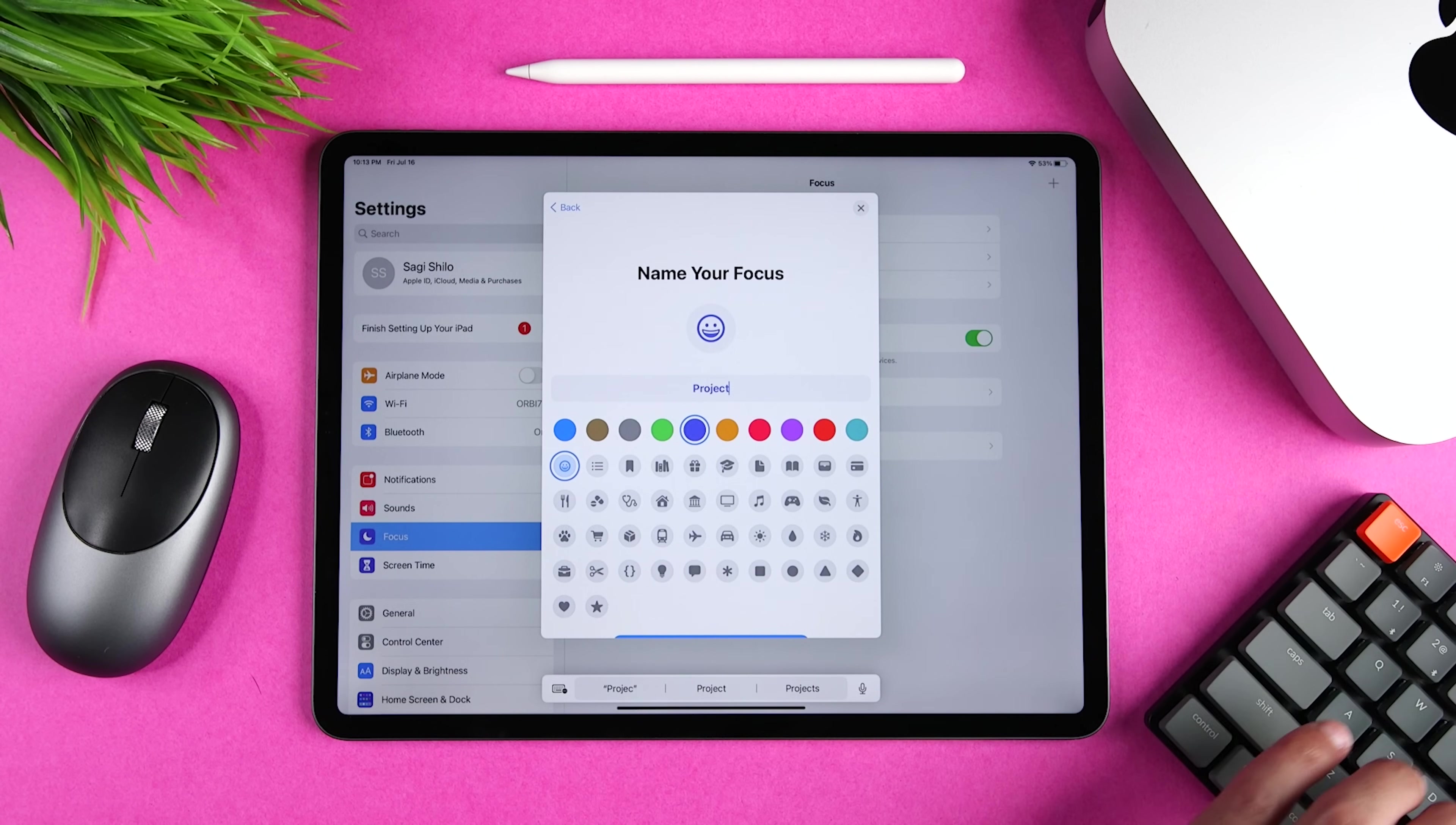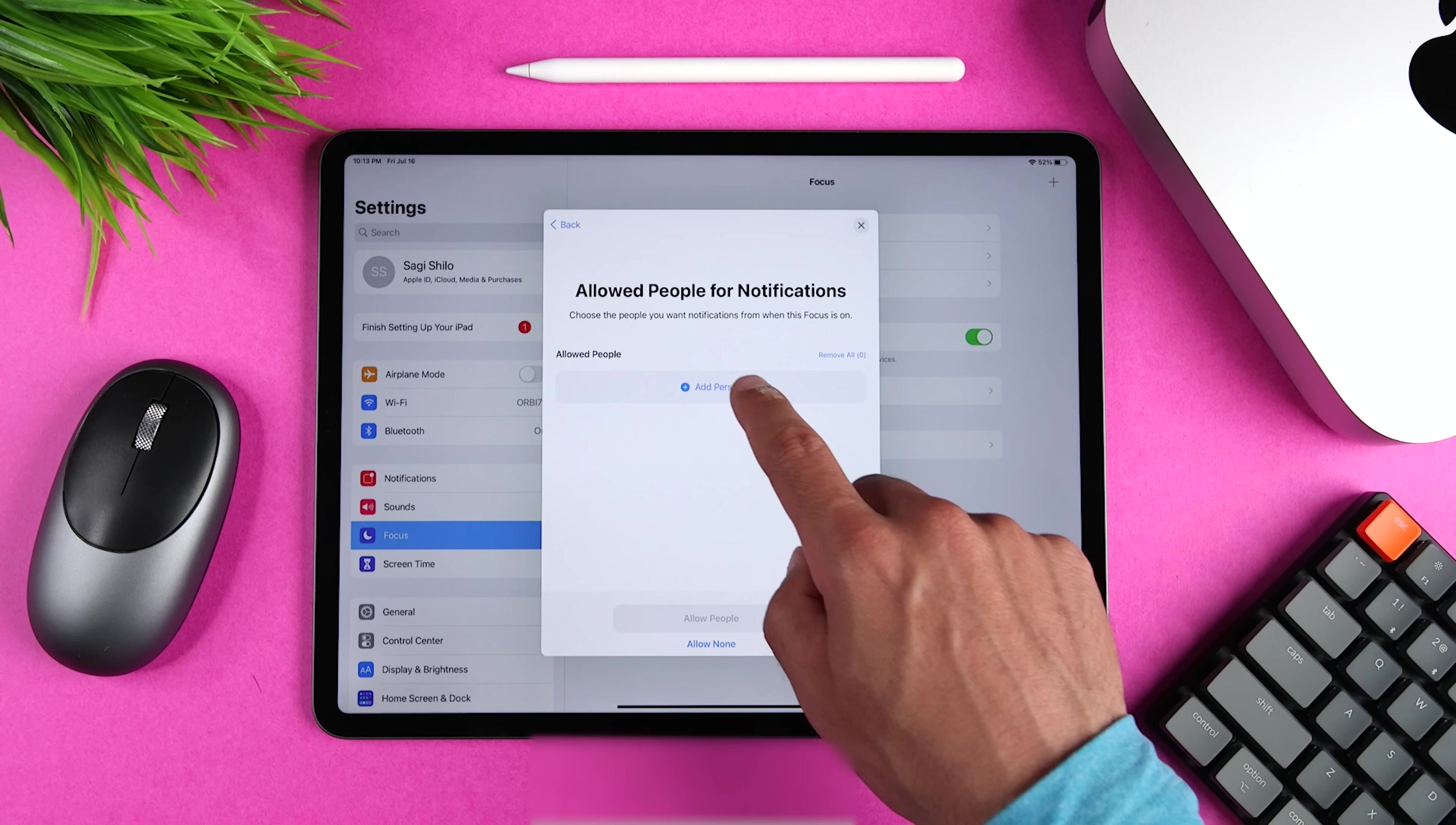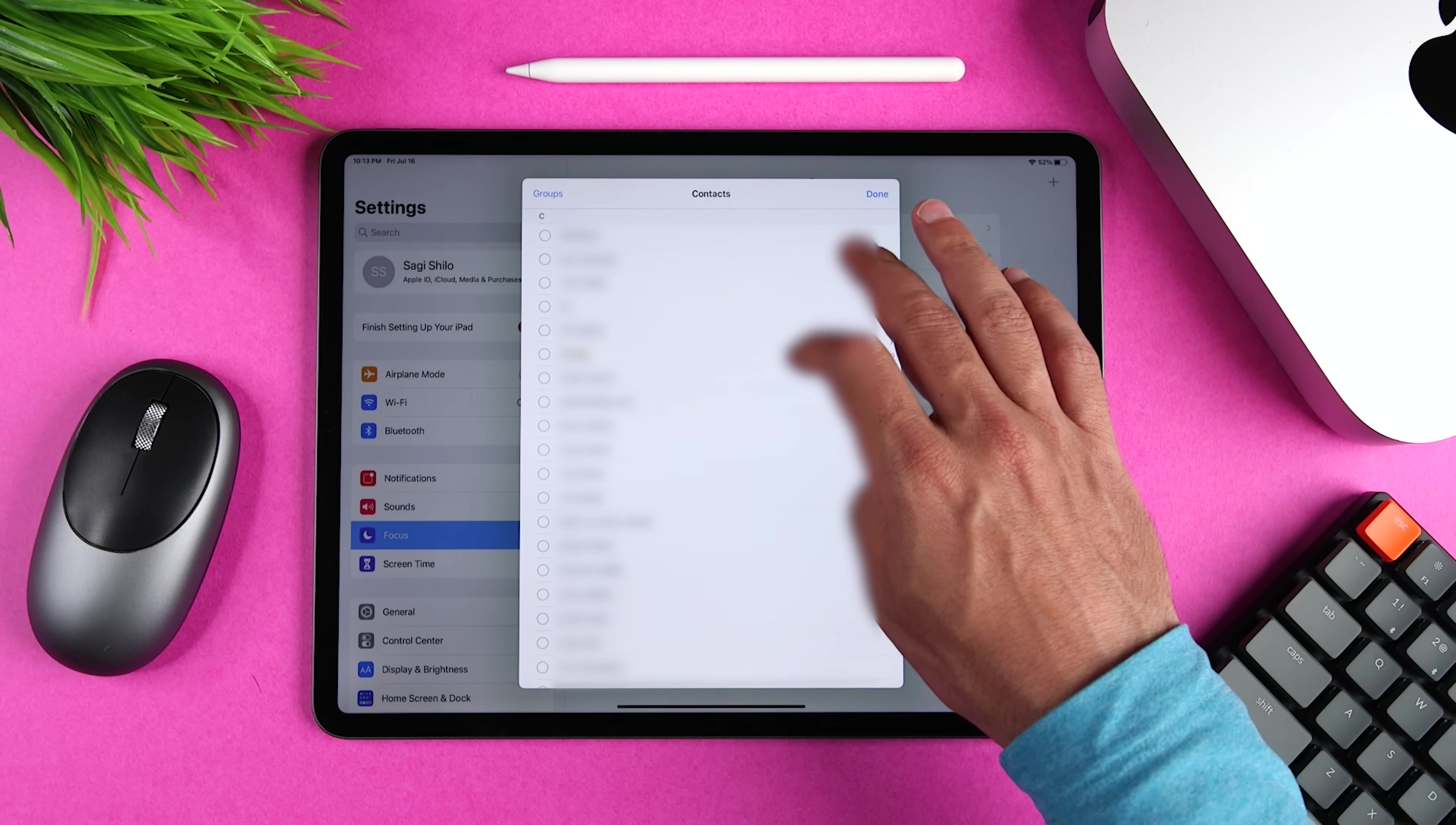So for example, if you're working on a project, you might say, I don't want to see any app notifications, and I don't want to get any calls or any texts, except from these two other people who are working on this project with me.